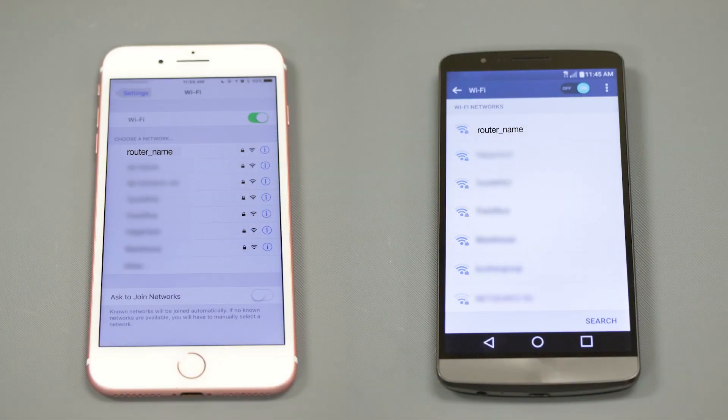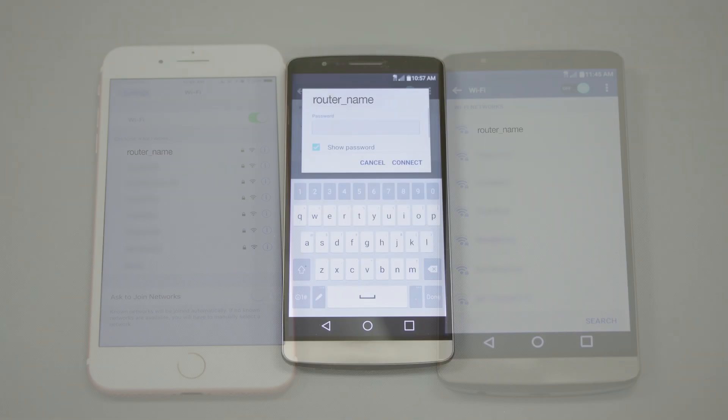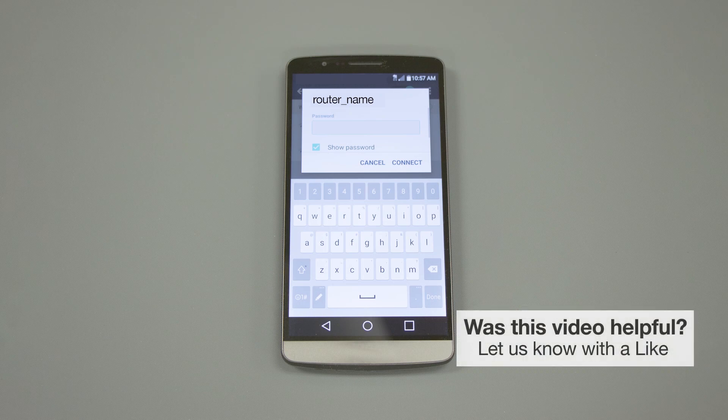If your mobile device is not already connected to your wireless network, check for available connections. When prompted, enter the network key into your device.